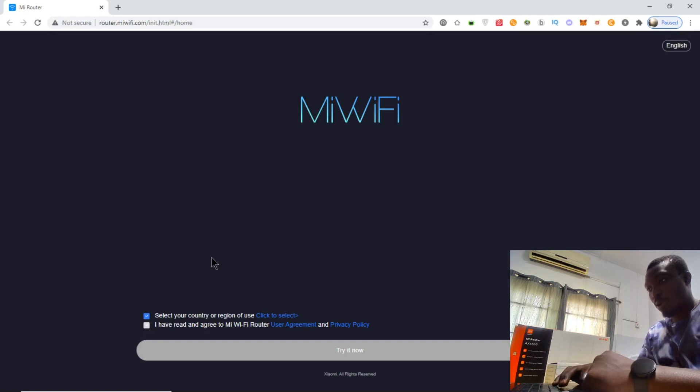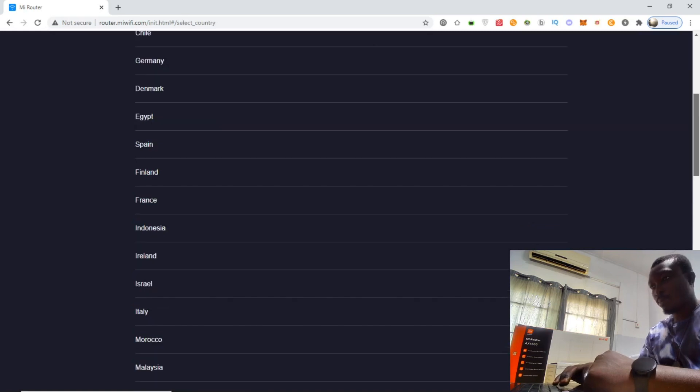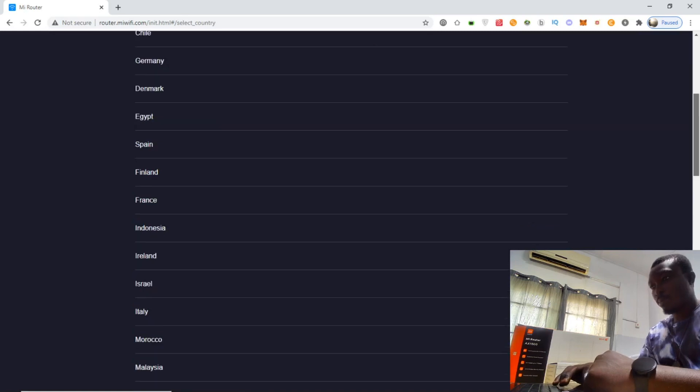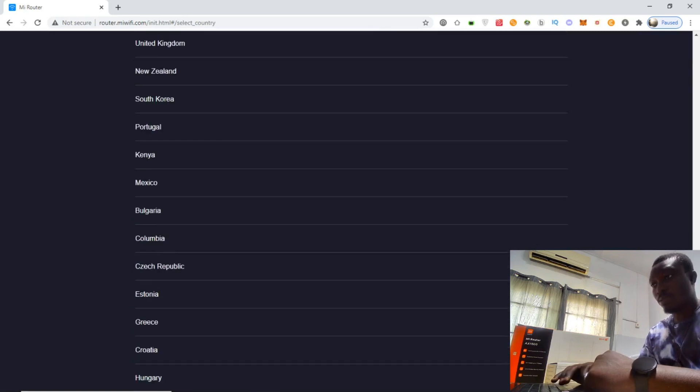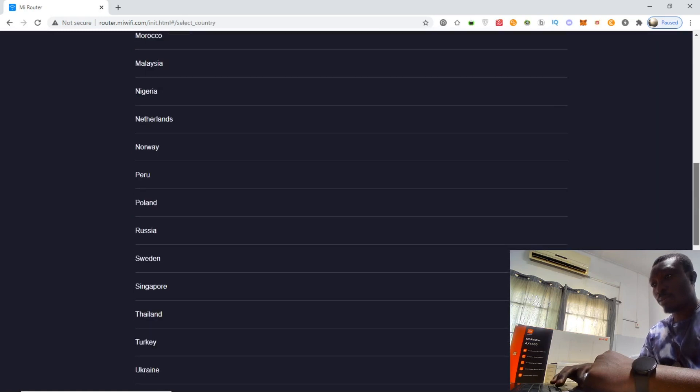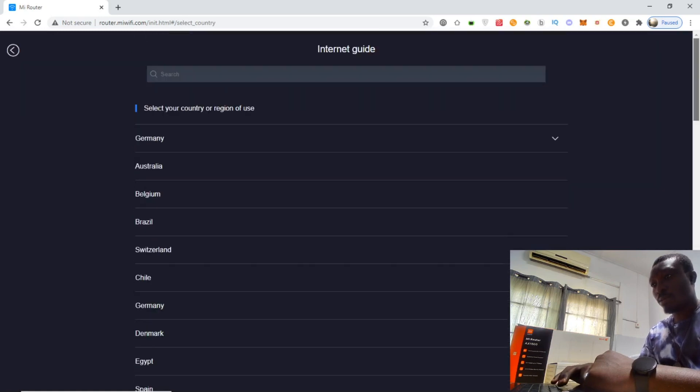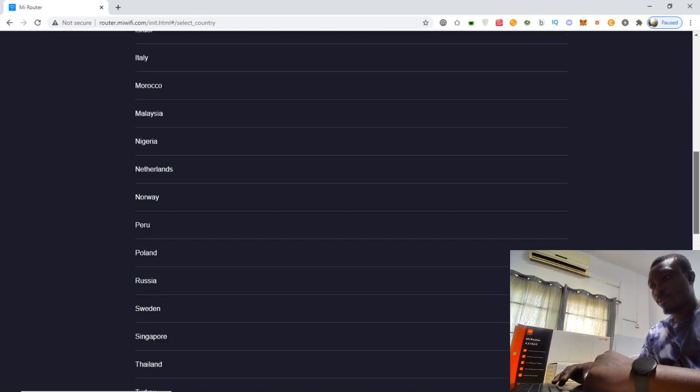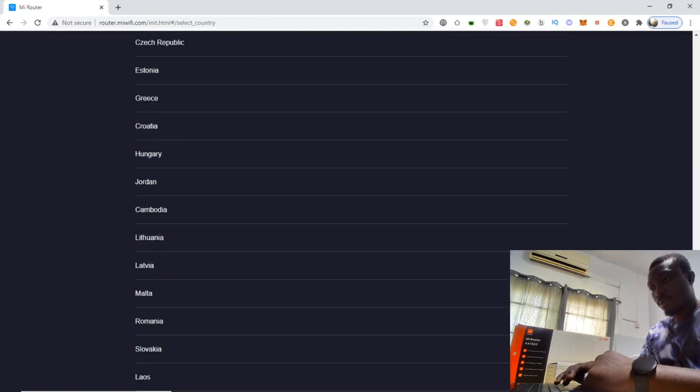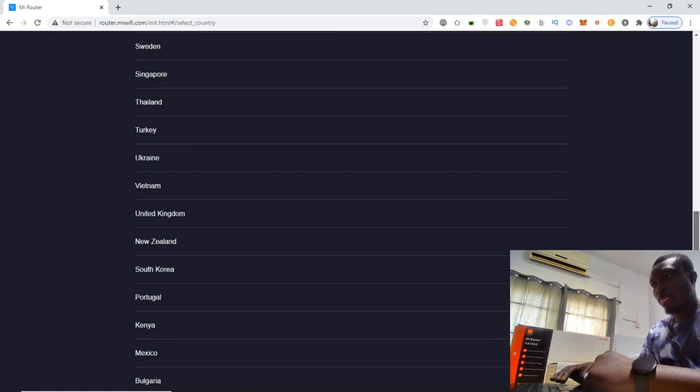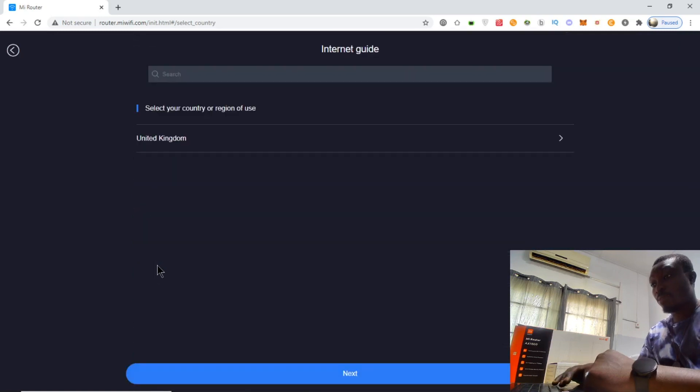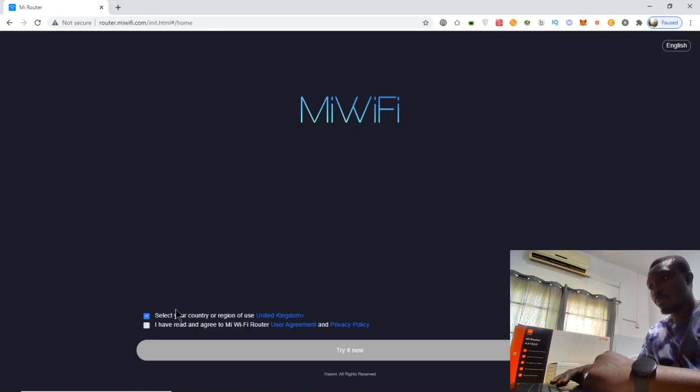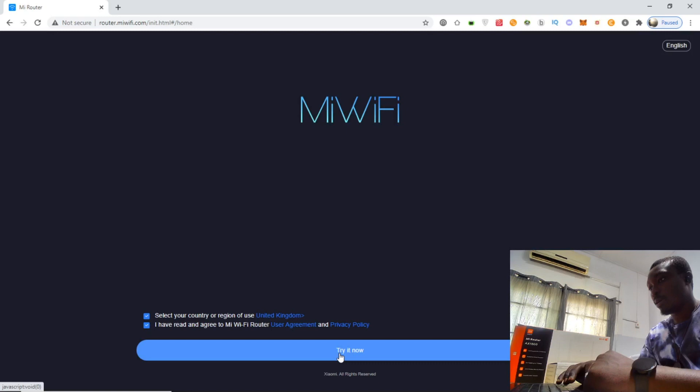First, we need to select our country of origin. I'll choose United Kingdom. Next, I've read and agreed with the user agreement and privacy policy.